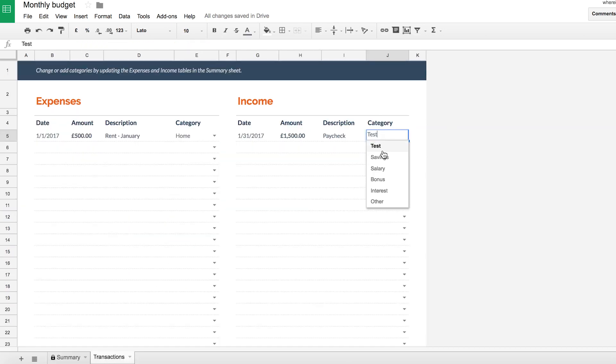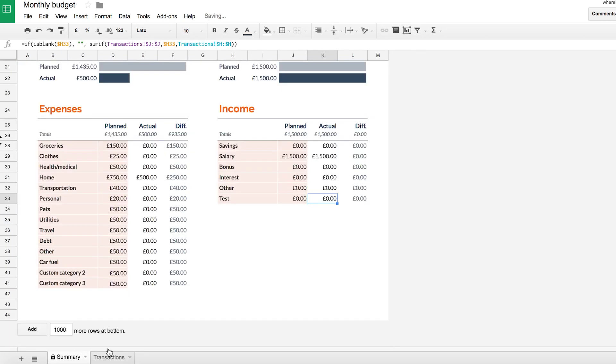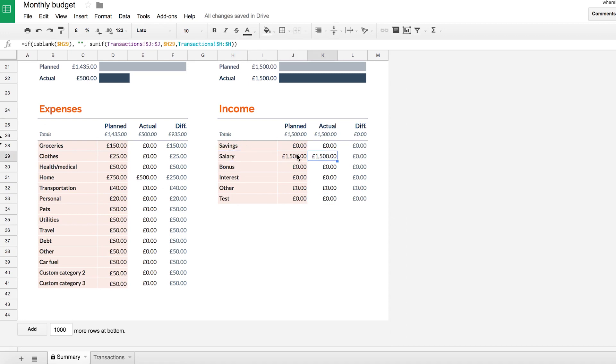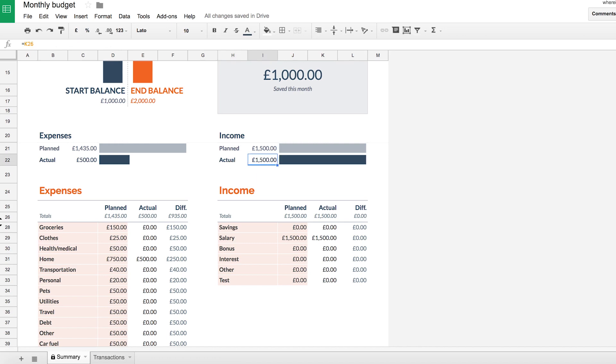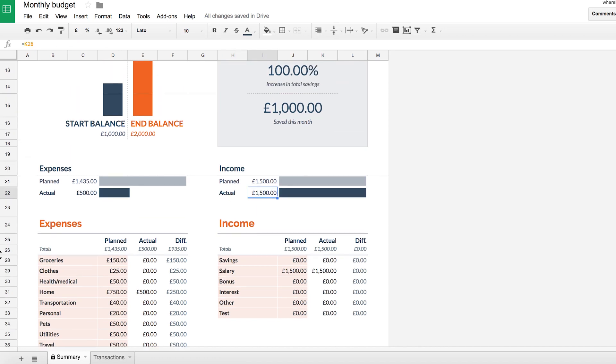So I'm going to change this back to salary. And we can see in summary that, hey, look, I've earned 1500 for salary. And again, you can see for planned income, we've got 1500, my actual is 1500.